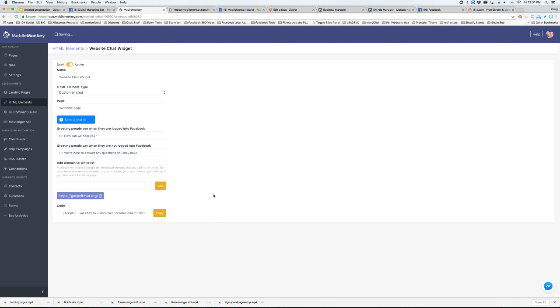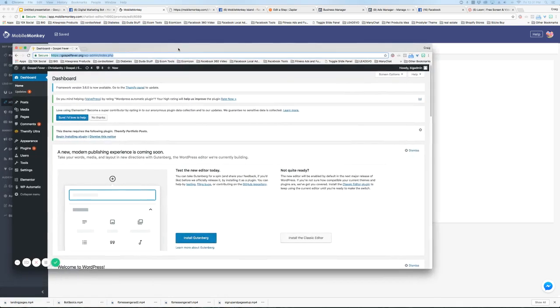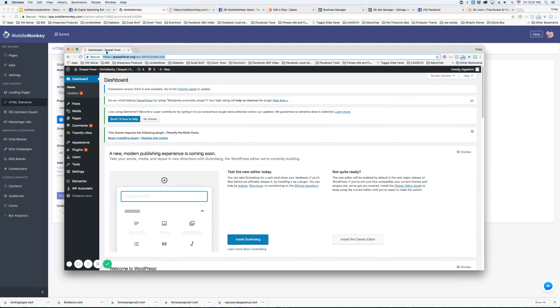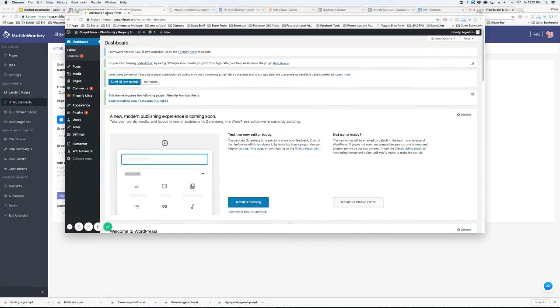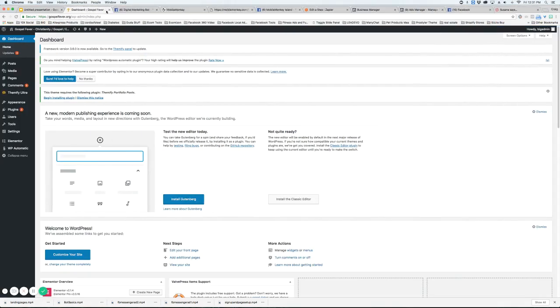Once you have it added you're going to copy the code and then we need to actually go into the actual site. So I'm going to bring this over here. So here's the site.